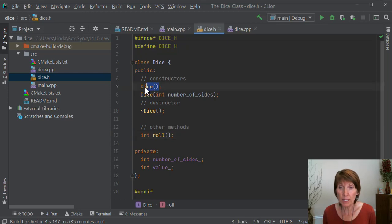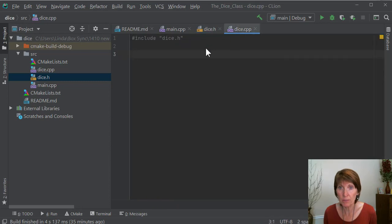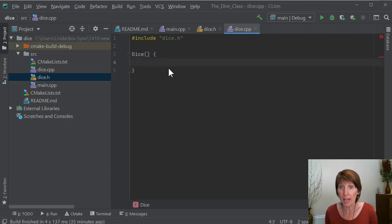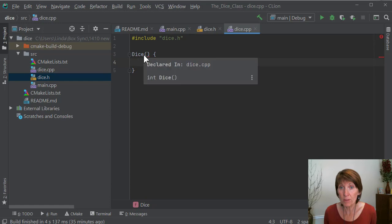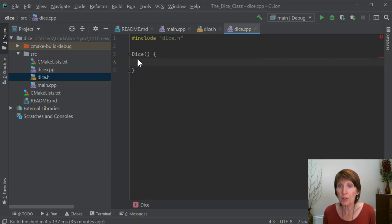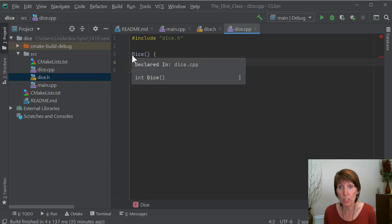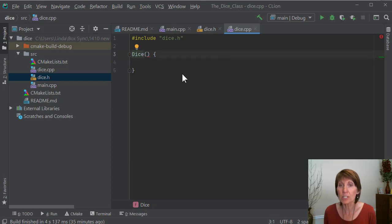So if we want to implement the constructor, let's do the default constructor first. What we're going to do is we're going to actually do the function implementation here. So it's the name of the function, parentheses, and then the opening and closing curly braces. Now, this just says there's a function called dice, and it's not associated with anything. If we want this to be the dice method that's actually associated with the class, we have to say that.